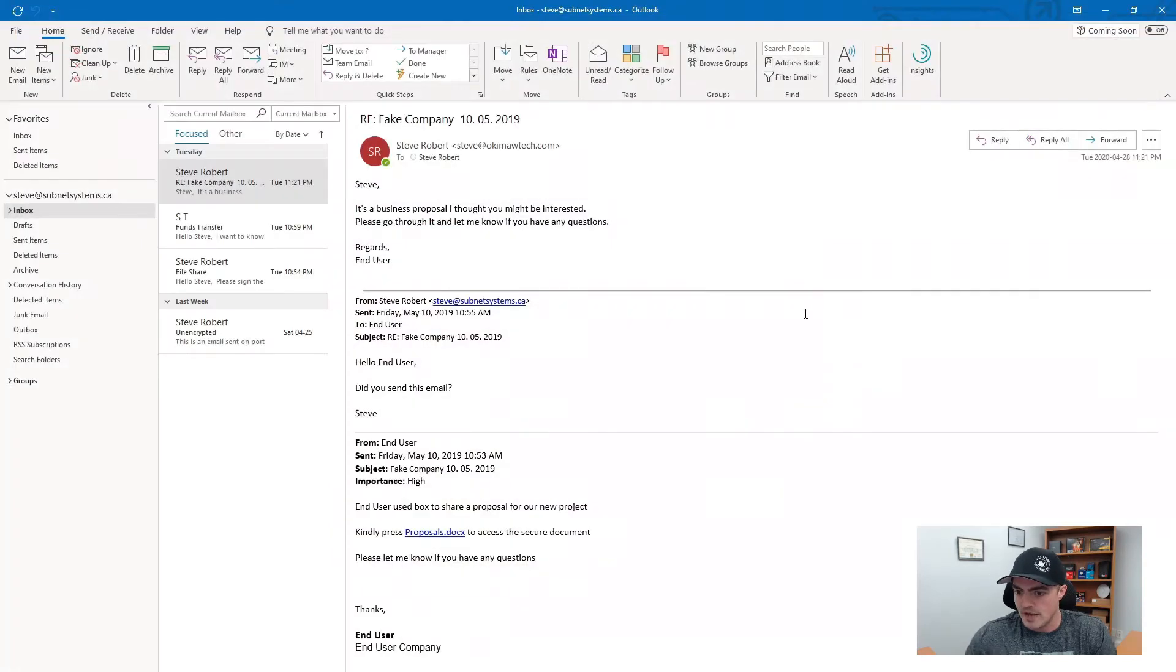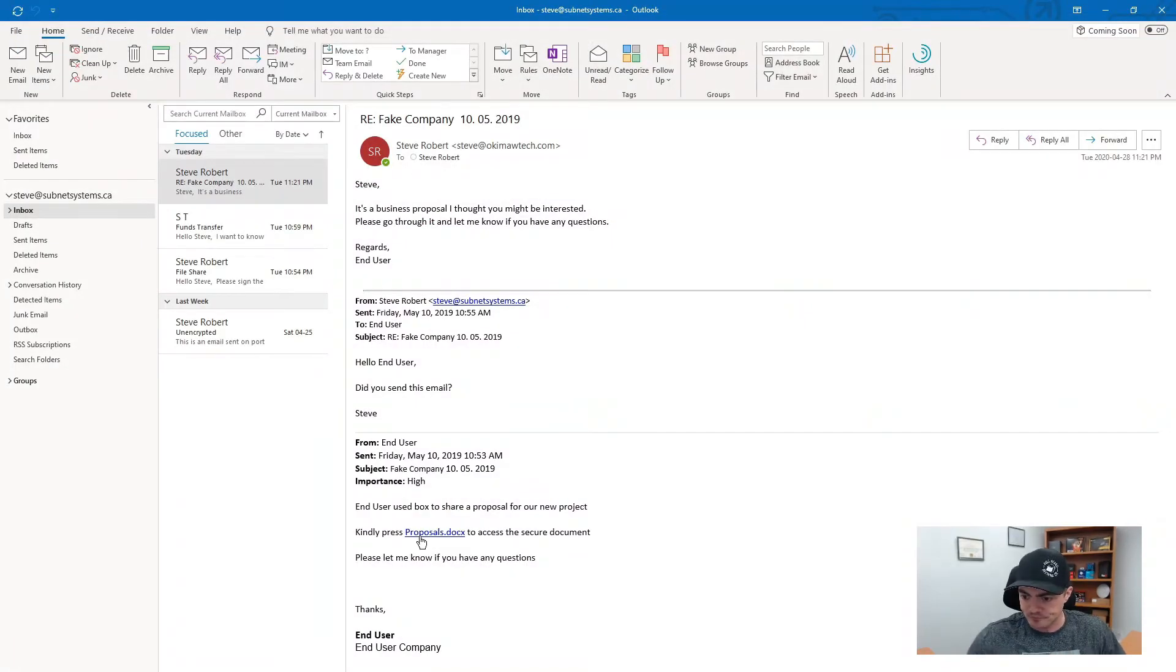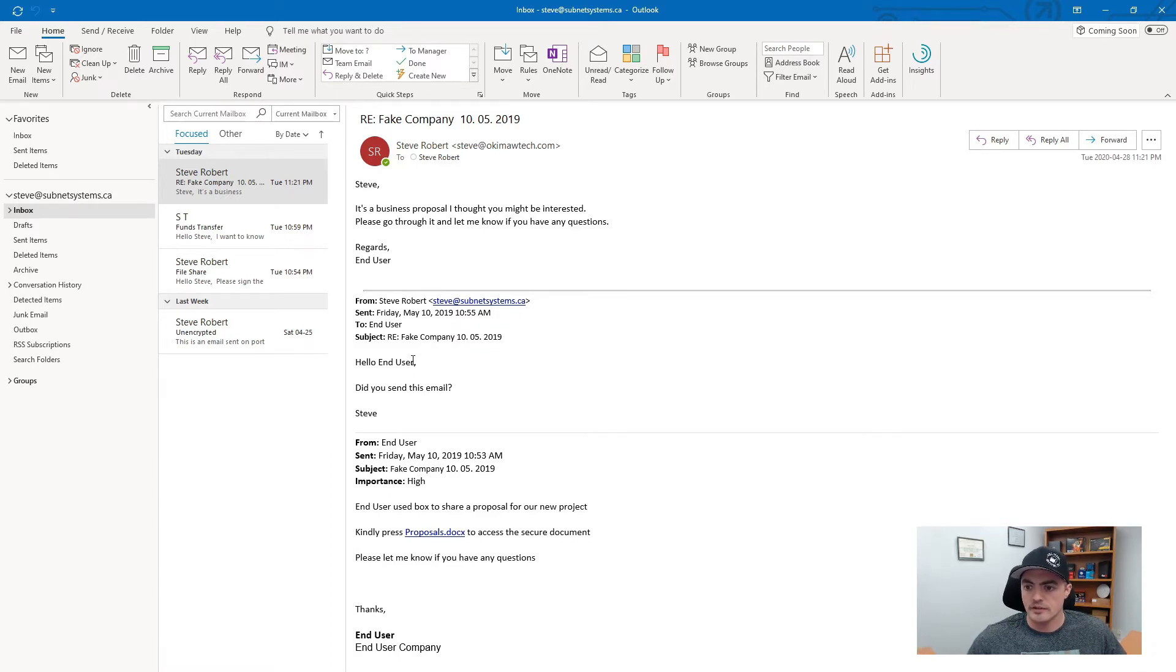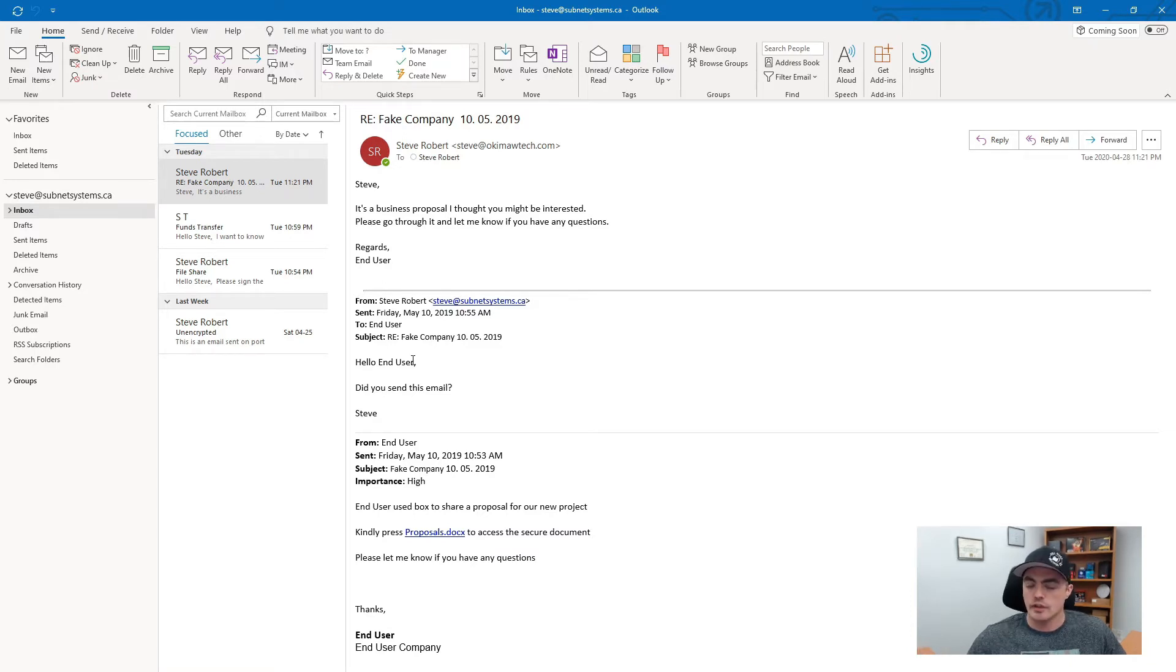So back to the other email, I replied to my client and said hey did you send this email? Got a reply back right away. It's a business proposal you might be interested in. I'm like okay you know what I'm going to call.